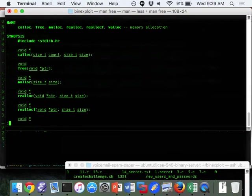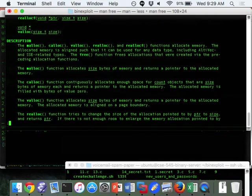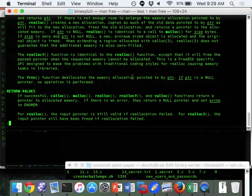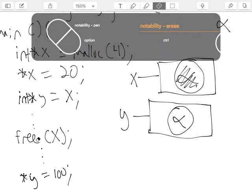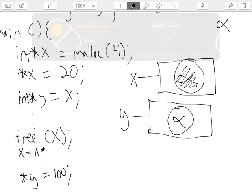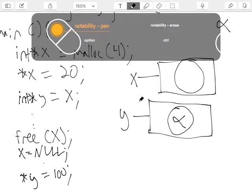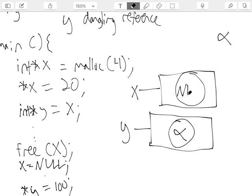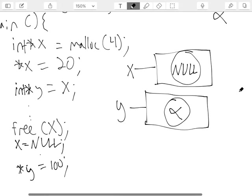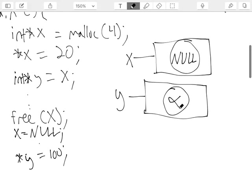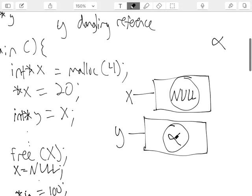The key insight is: what if alpha and beta are the same value? Because malloc reuses addresses very frequently — when you call free and then malloc again, you often get a pointer to the same address. So if alpha and beta are the same, star y equals 100 would put 100 at that address, and star a would then output 100 instead of 11.